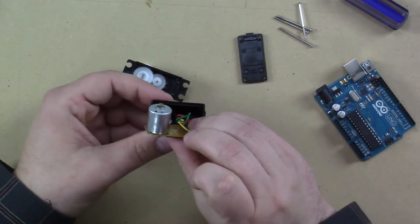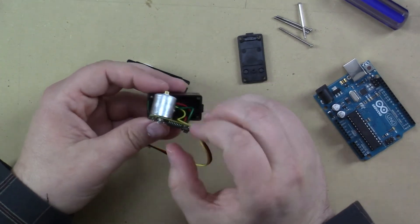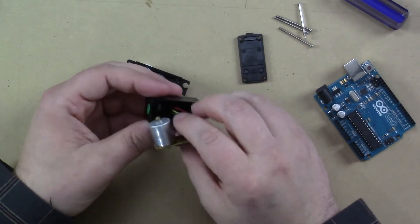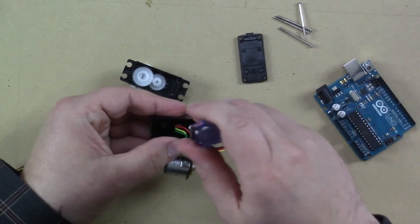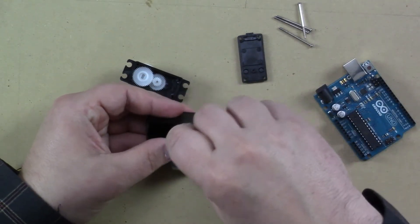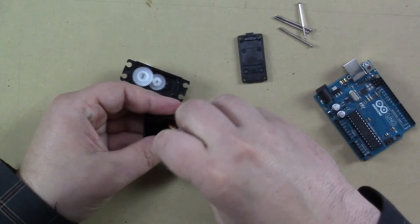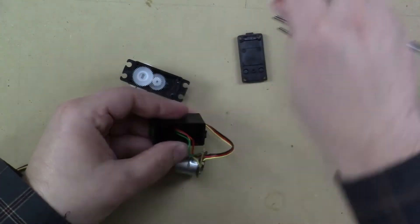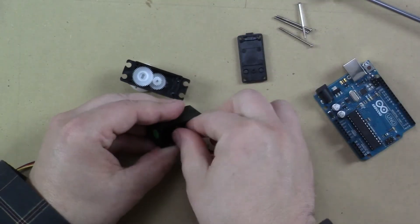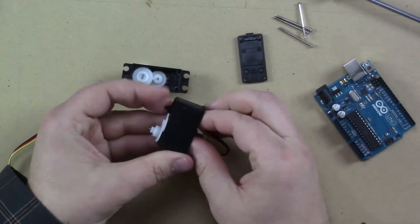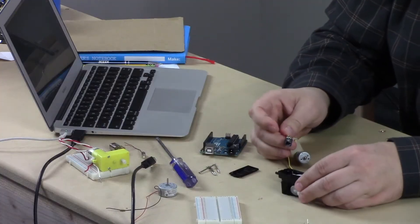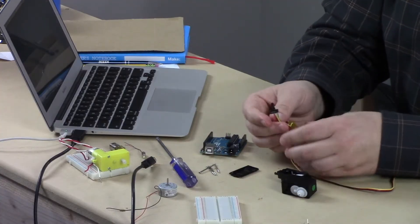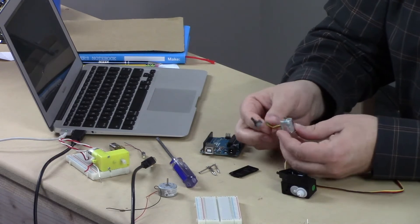And then in here, way down inside, you should be able to get that potentiometer out. There we go. Here's the potentiometer.